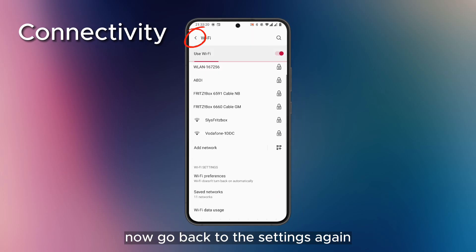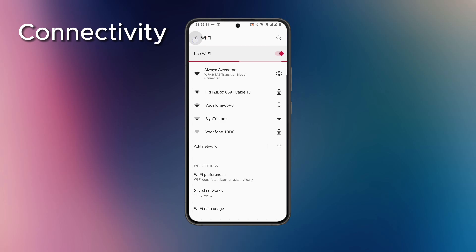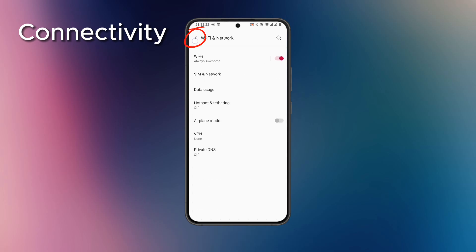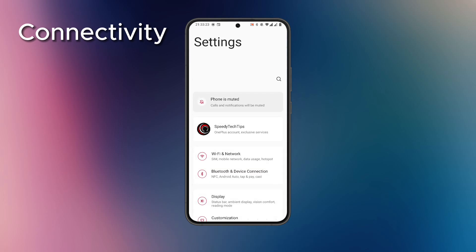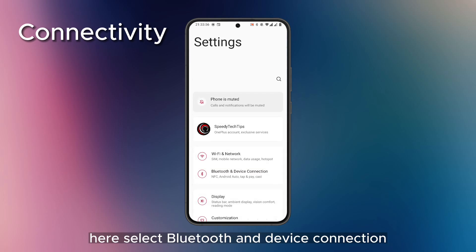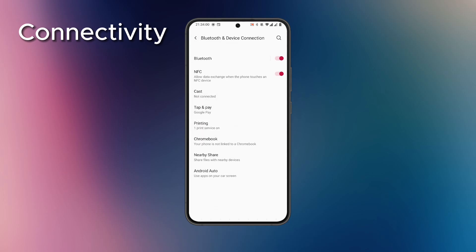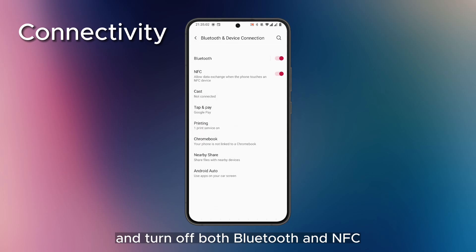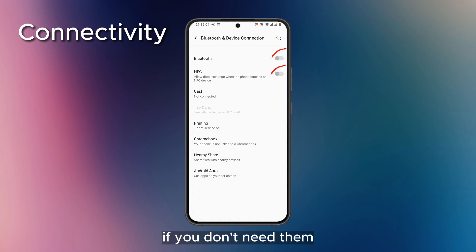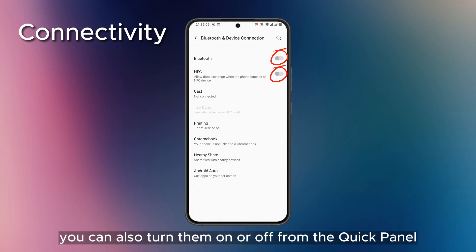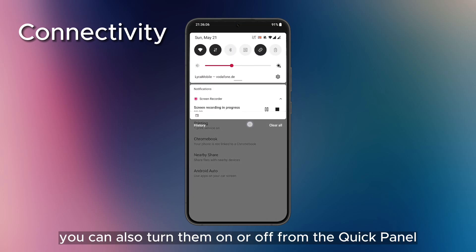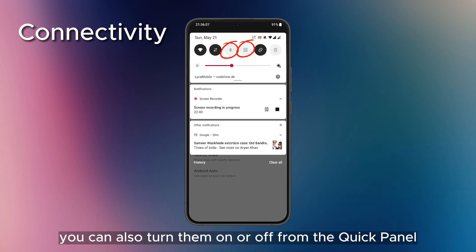Now go back to Settings. Here, select Bluetooth and Device Connection, and turn off both Bluetooth and NFC if you don't need them. You can also turn them on or off from the quick panel.